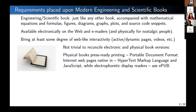Having all these formats — printed books use PDF, internet pages are native in HTML and JavaScript, and electrophoretic display readers like Amazon Kindle use EPUB (though Kindle actually uses its own proprietary format) — it would be good to have all these formats available, but it's not trivial to reconcile them.